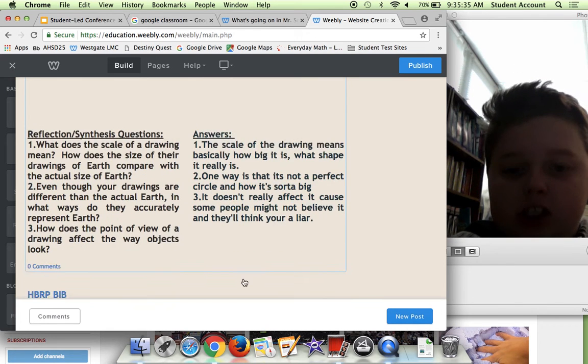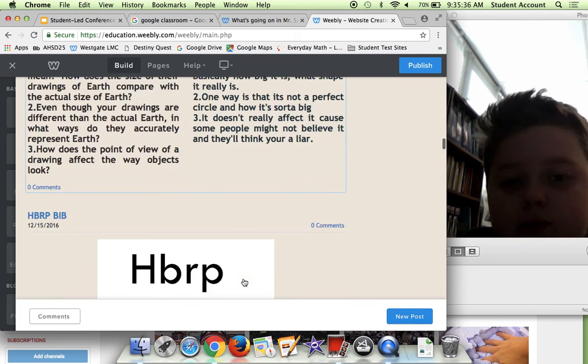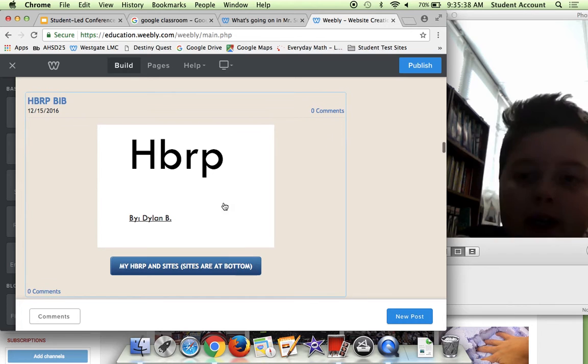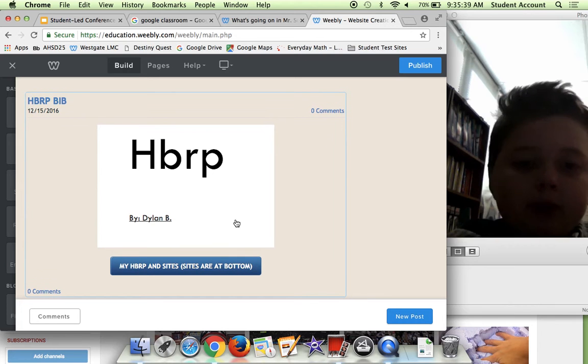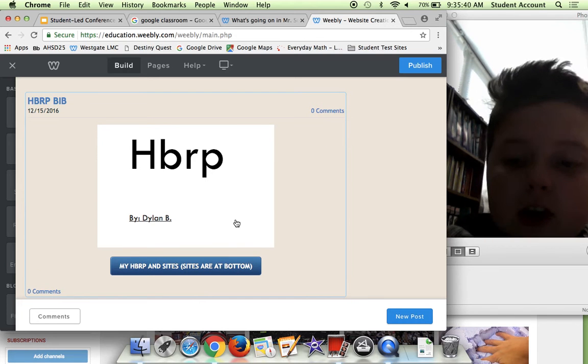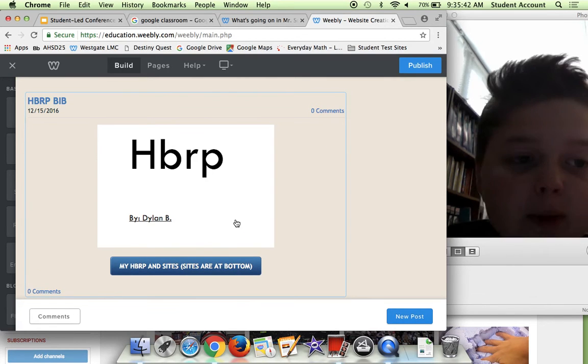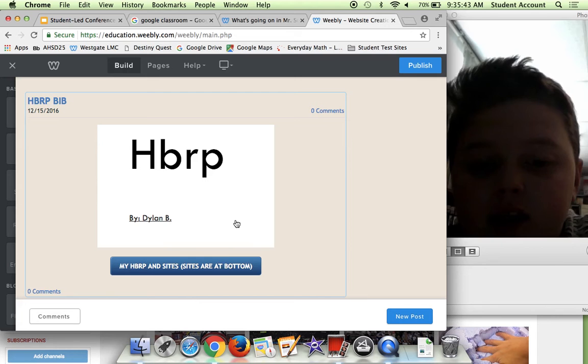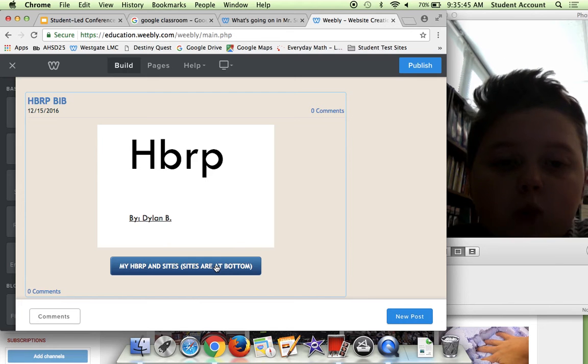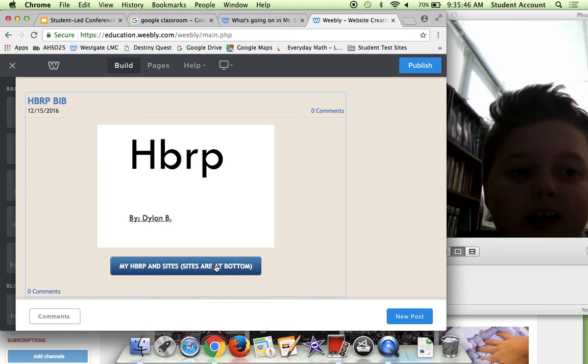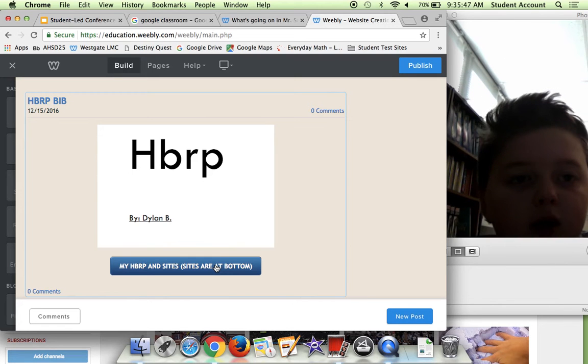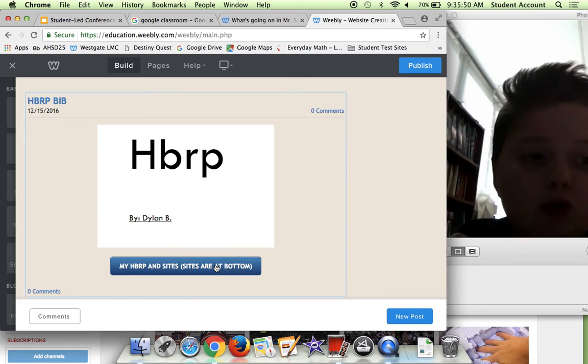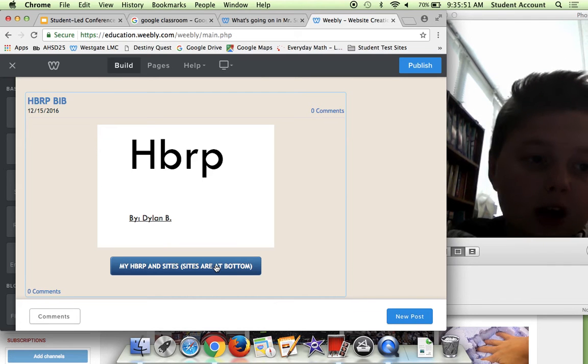Here's my HBRP. Right here, it's basically just a link to my HBRP, sharing what's inside of it and what I've done over the past 12 weeks working on it.